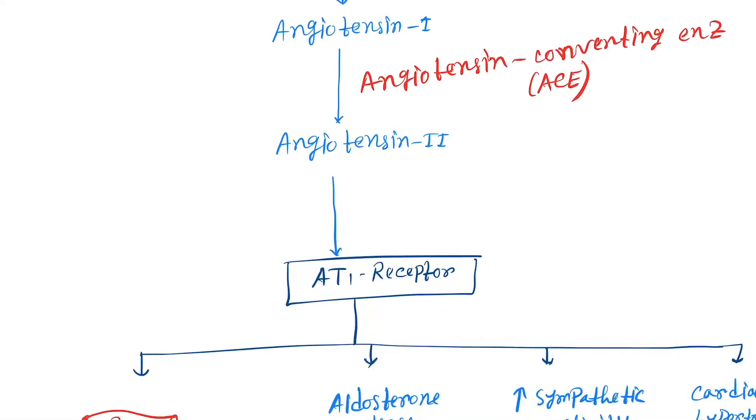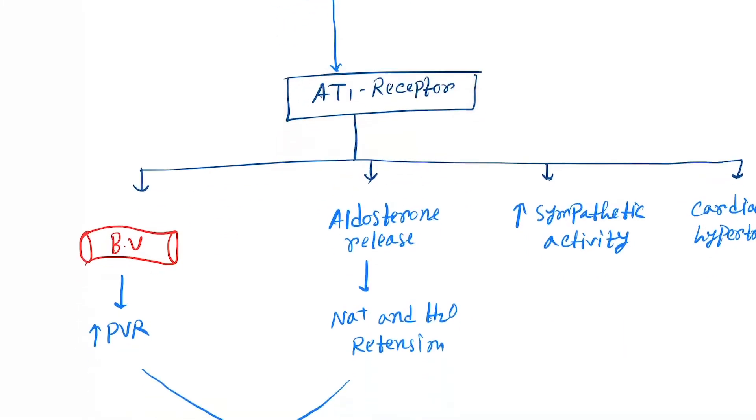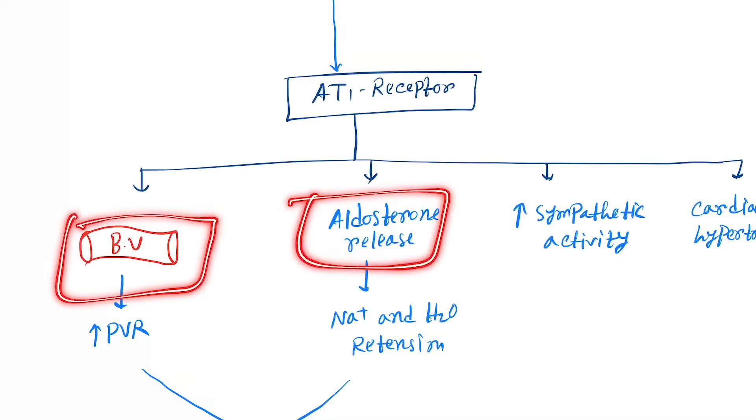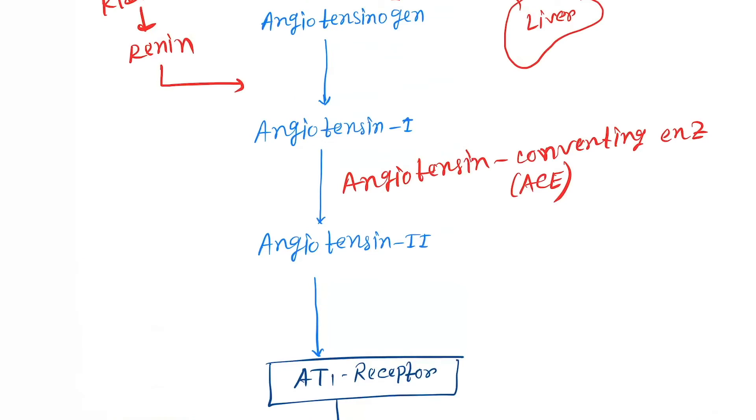Now, angiotensin II will act on the AT1 receptor, which will further act on blood vessels, aldosterone release, increase the sympathetic activity, and cardiac hypertrophy.